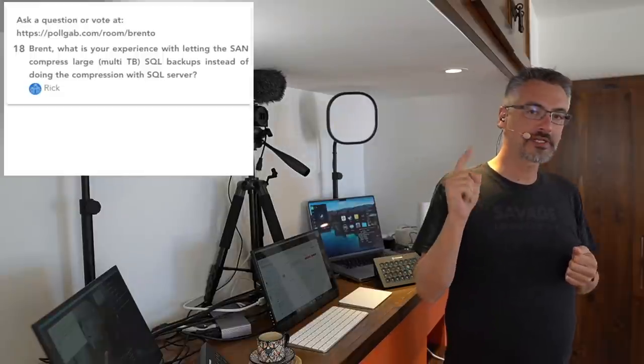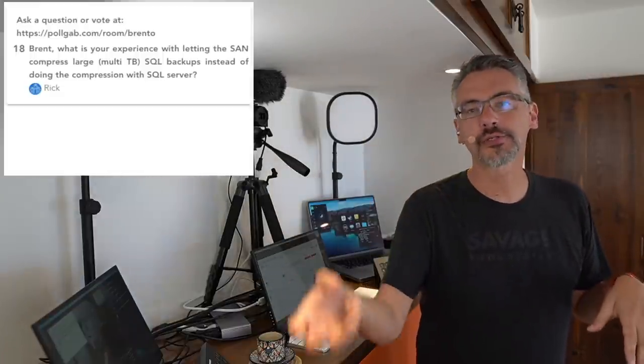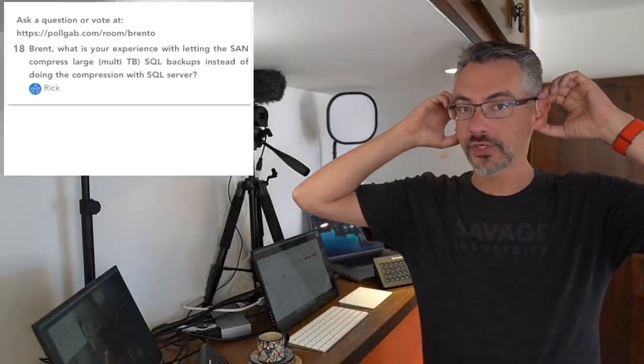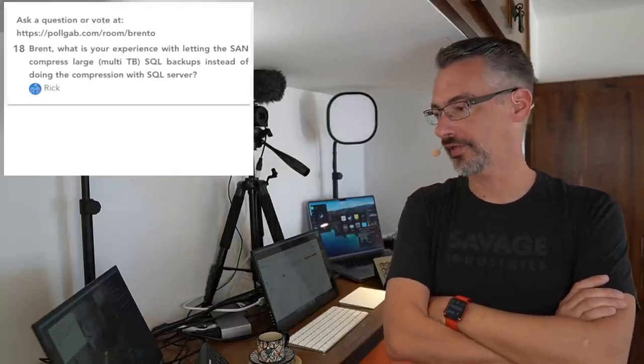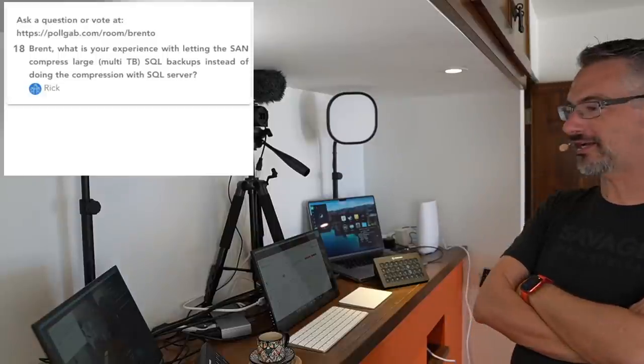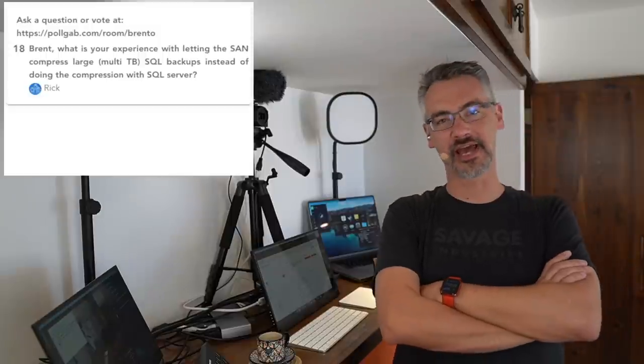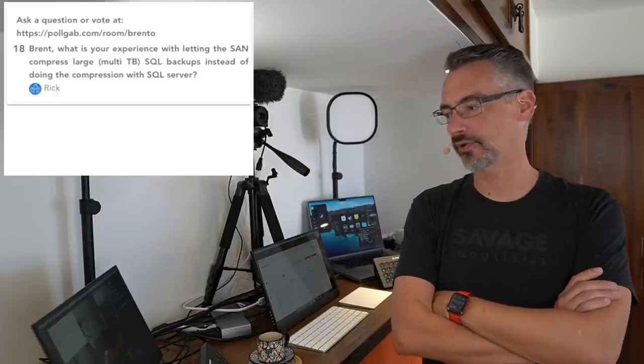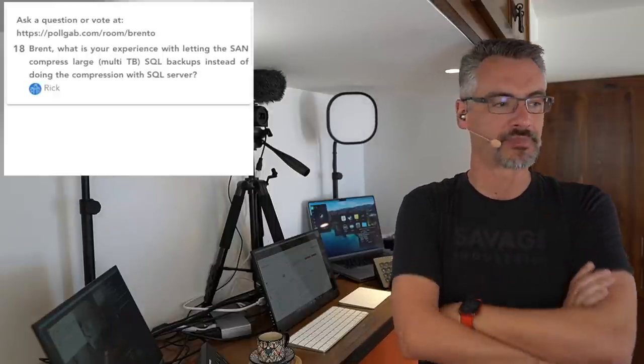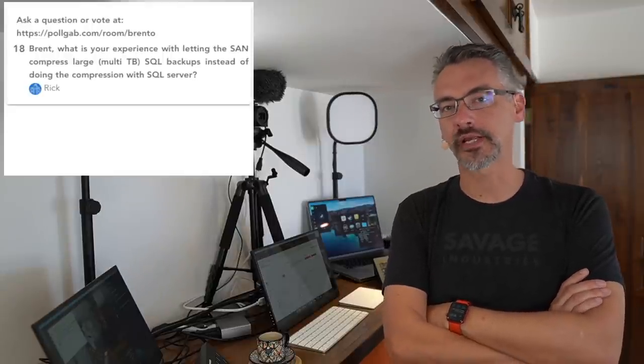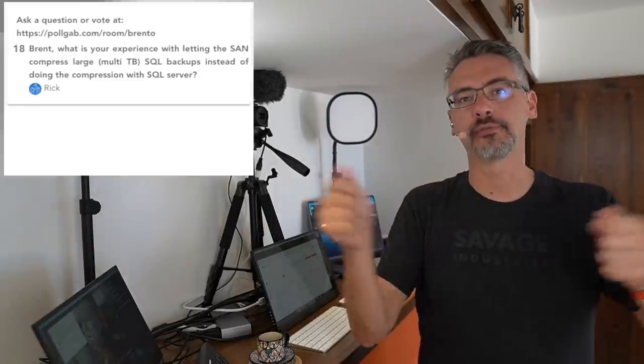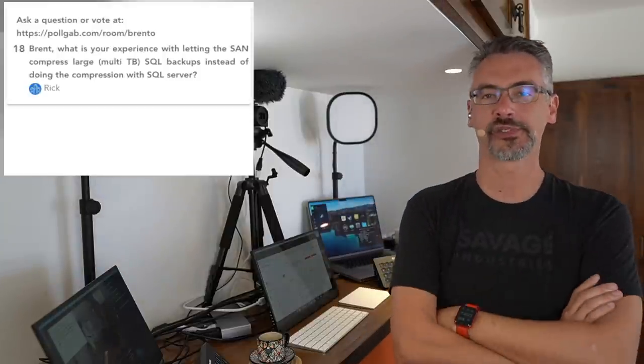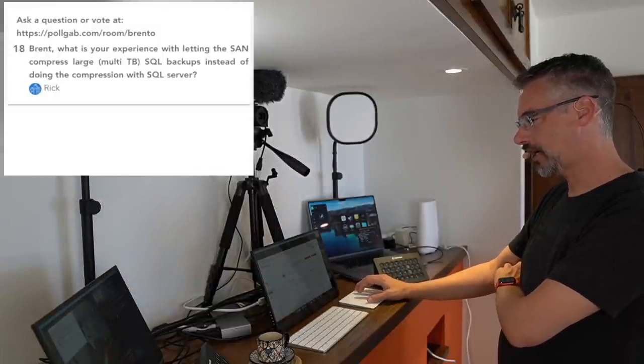This also means at restore time, your restores can be faster for two reasons. One is that you're not waiting for the SAN storage to decompress the data. And two, because the SAN storage is not sending the full restore size across the storage area network. The thing that I would just say is make sure that you tune it and test it. Try to restore a backup from a week ago. I have seen issues where an underpowered SAN, the restores were taking forever to run because the SAN had to piece together all these compressed objects.